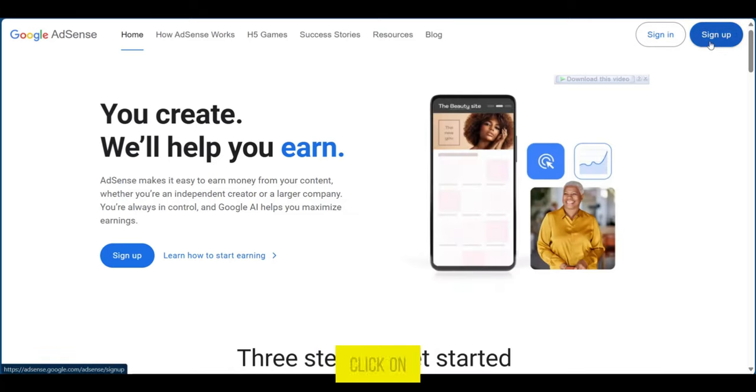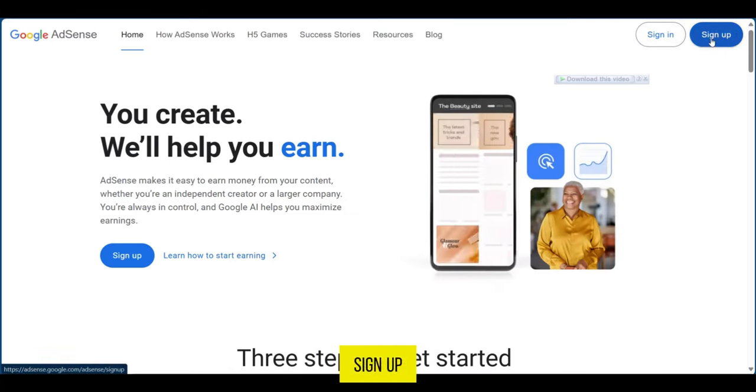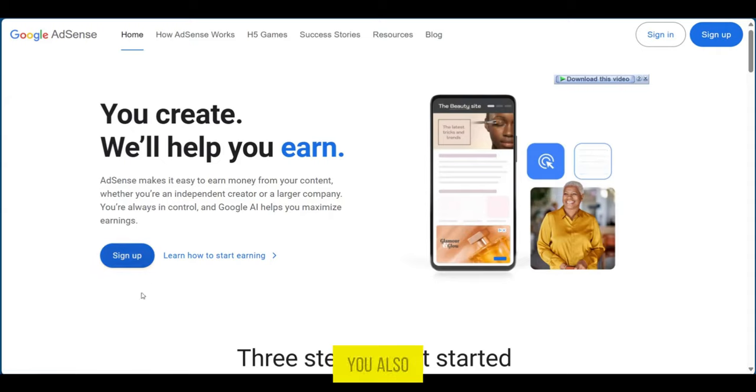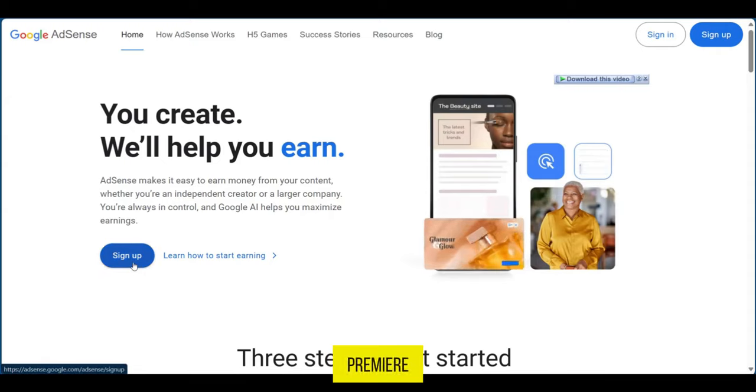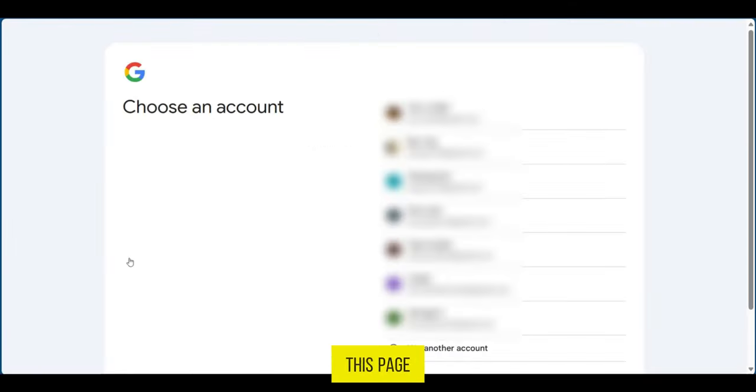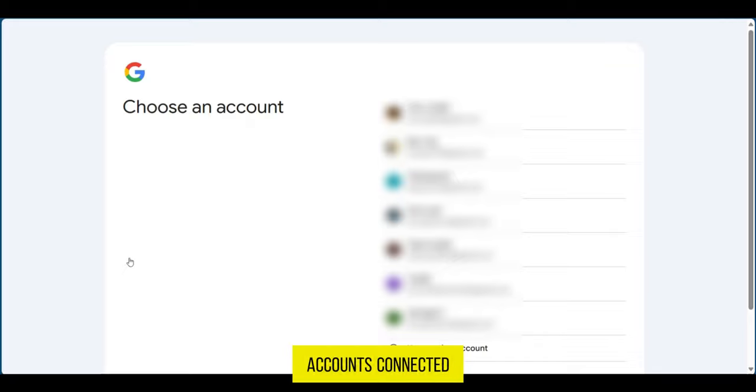We're going to click on Sign Up. However, you also have the option to sign up from here - you can select any. On this page, if you have multiple accounts connected, you're going to have to select which Google account you will be using for your AdSense.